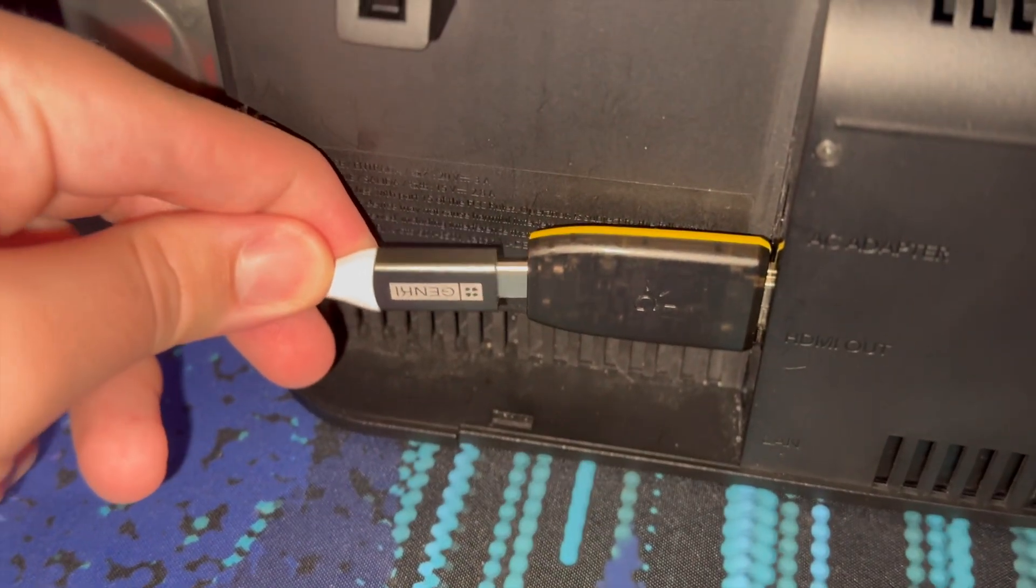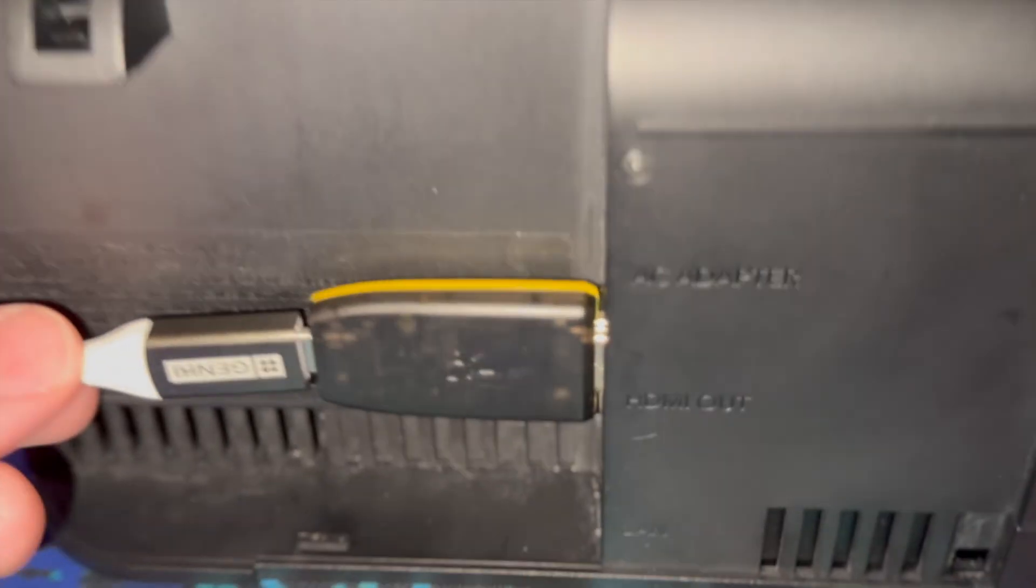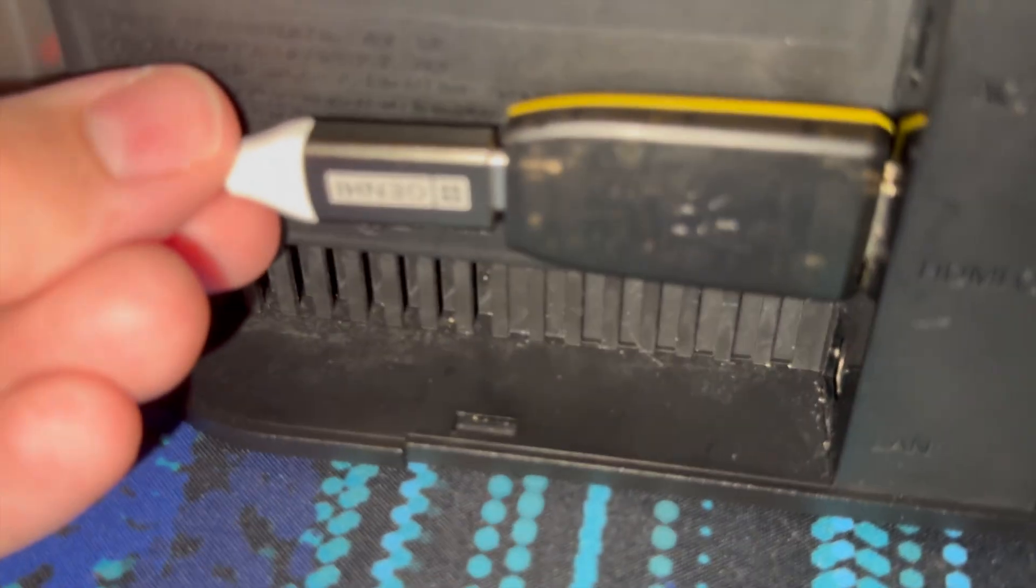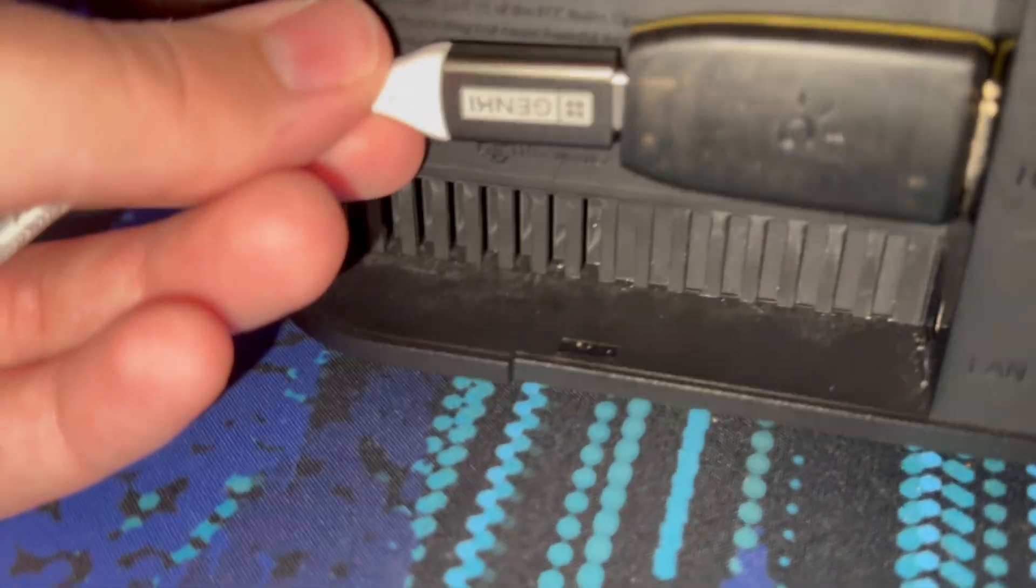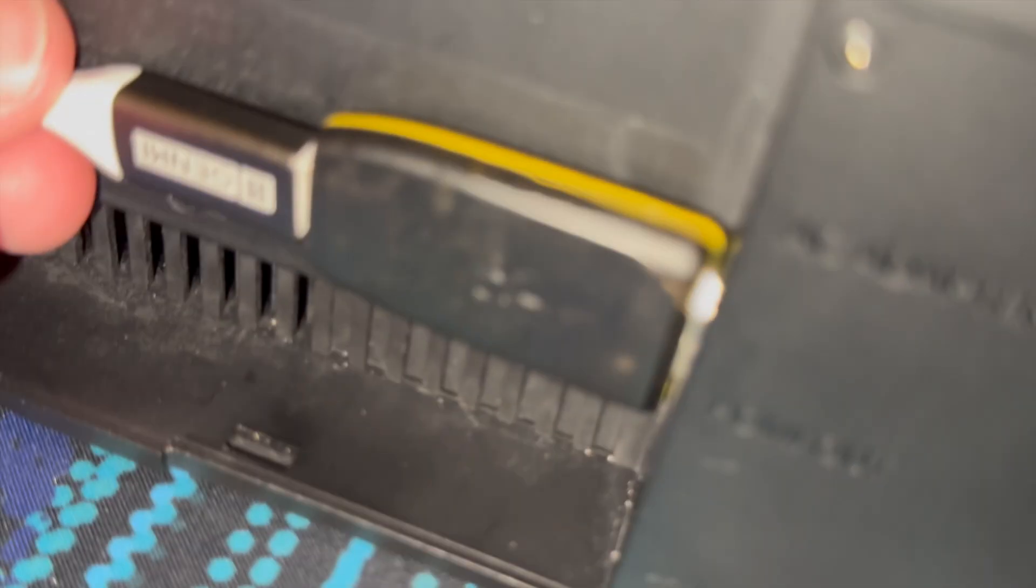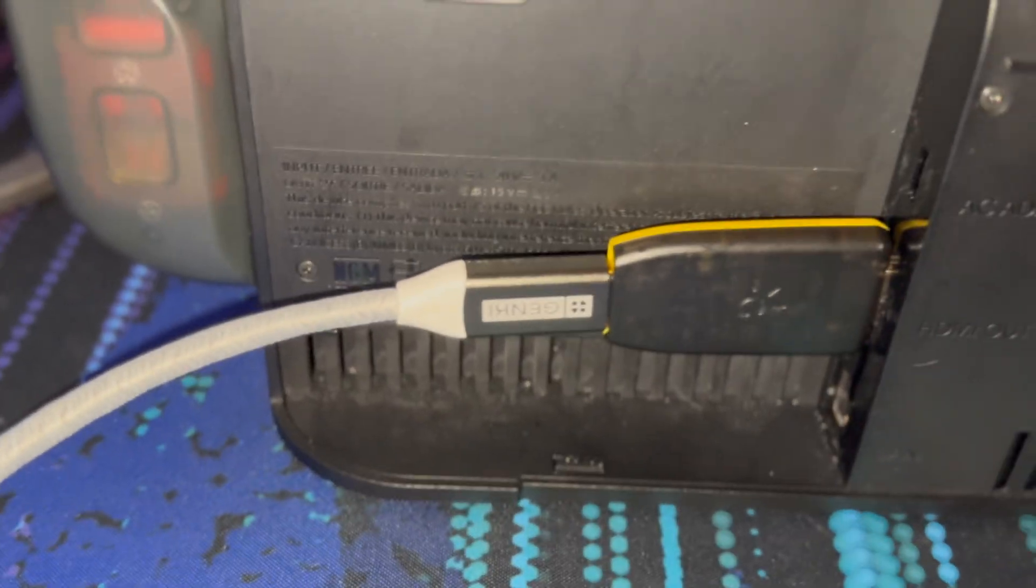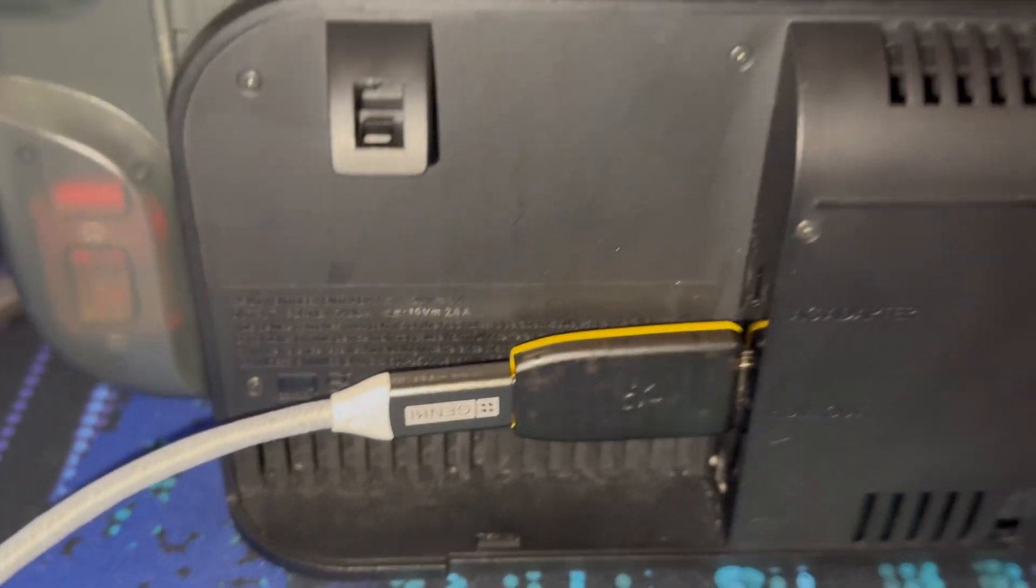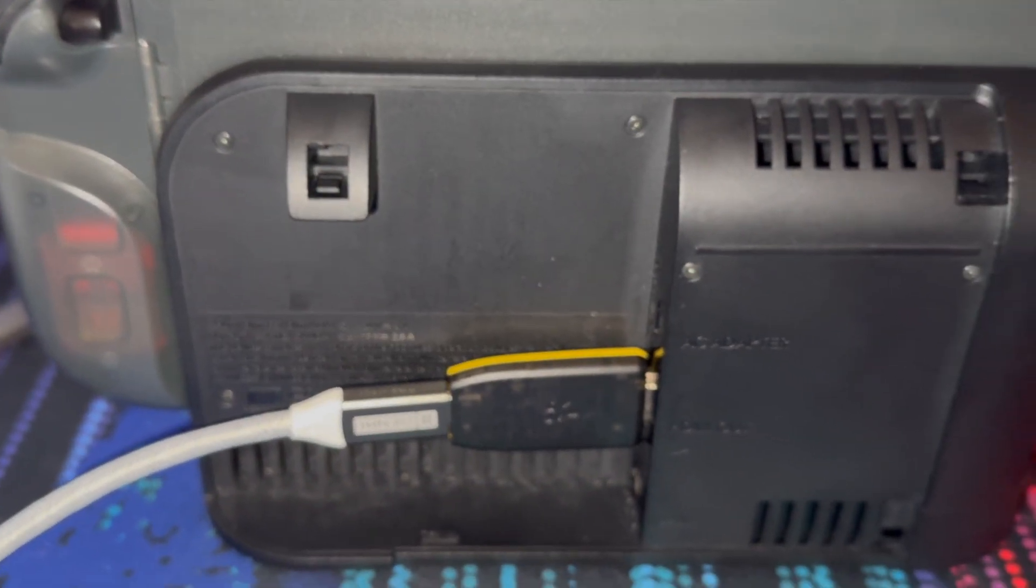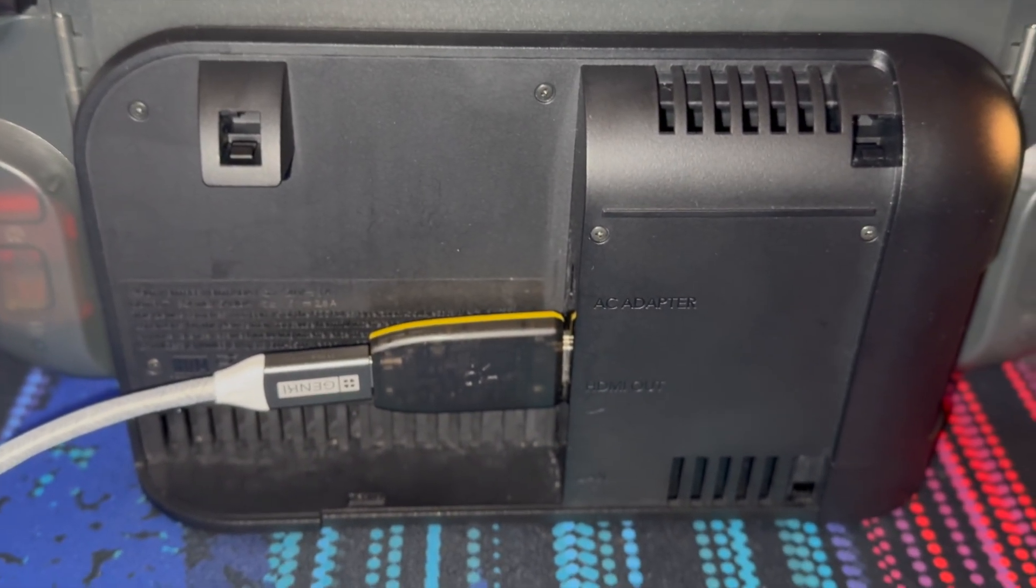But it doesn't really need to be that fast. Just probably USB-C. I mean, if you've got an Apple Silicon Mac, you'll need USB-C anyway. There we go. It's plugged in. So now I just got to connect up the power.